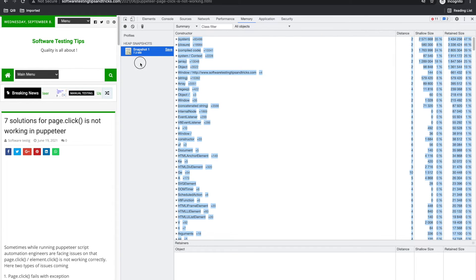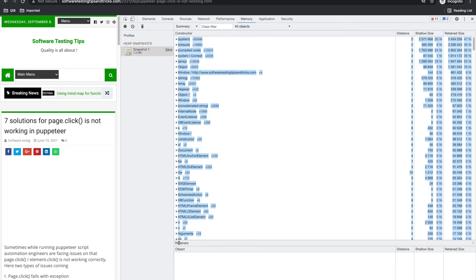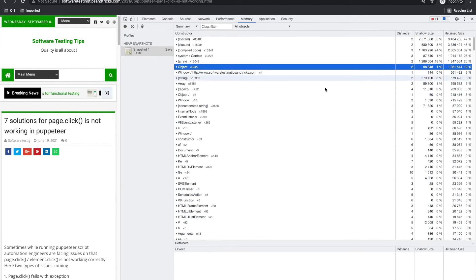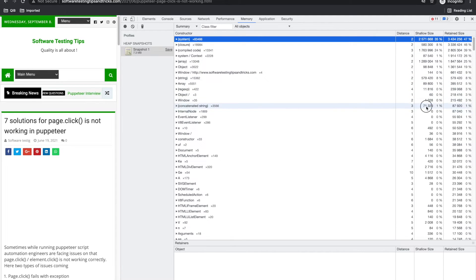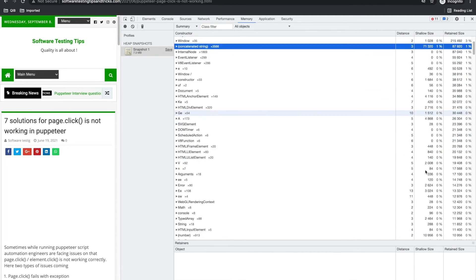I saw developers using for their some analysis purposes. But it takes the snapshot of this current page when you click start. So it will give you the size, how much system size is there, how much it is using, windows size.